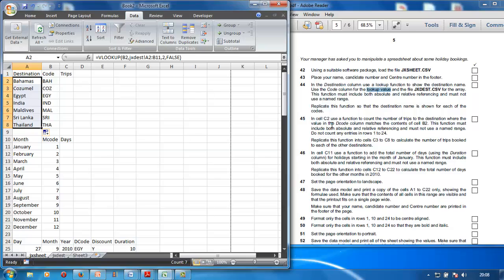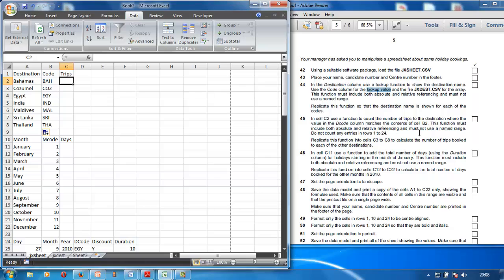There it is — pull the formula down. That's the VLOOKUP done. In cell C2, use a function to count the number of trips to the destination where the value of the decode column matches the contents of cell B2. This function must include both absolute and relative referencing.